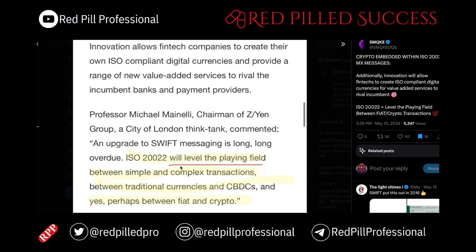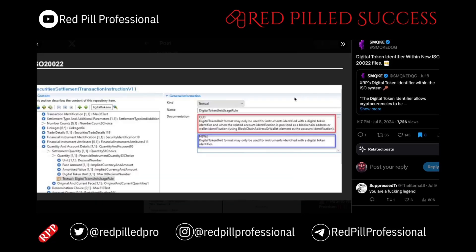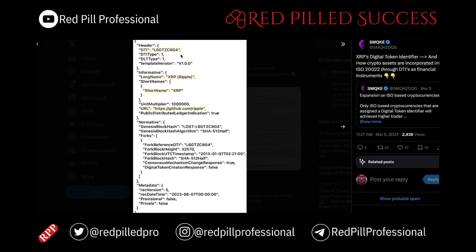ISO 20022 will level the playing field between simple and complex transactions, between traditional currencies and CBDCs, and perhaps fiat and crypto, which is becoming even more true because of stablecoins such as USDC and RLUSD. Here we are able to see an example of how the digital token identifier is called out within ISO 20022 files, and how it is only for instruments identified with a digital token identifier. Here is an example of code that includes Ripple's digital token identifier and clearly calls out XRP.